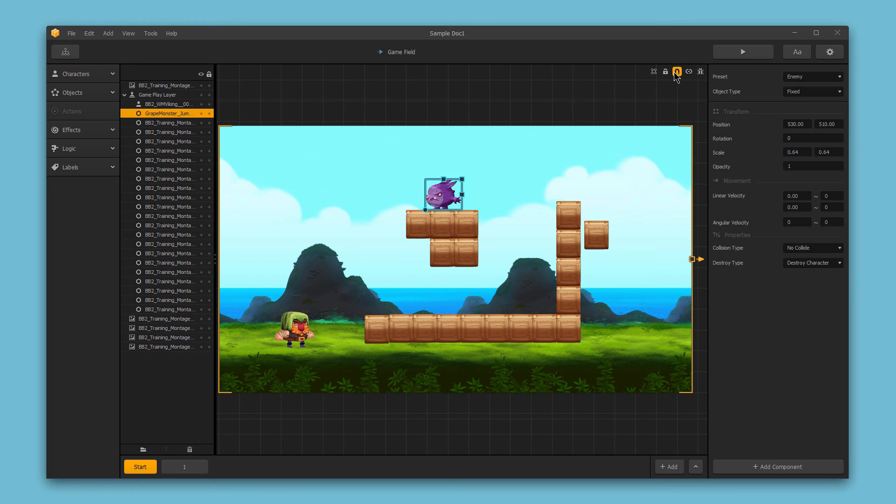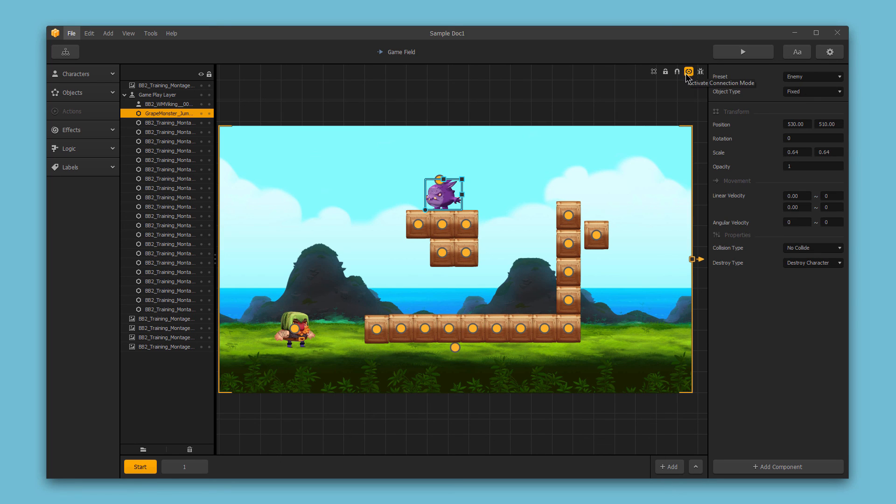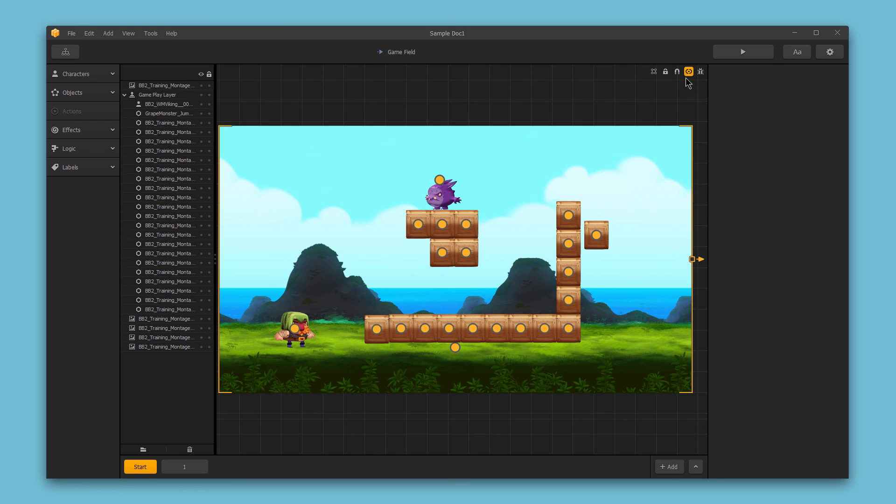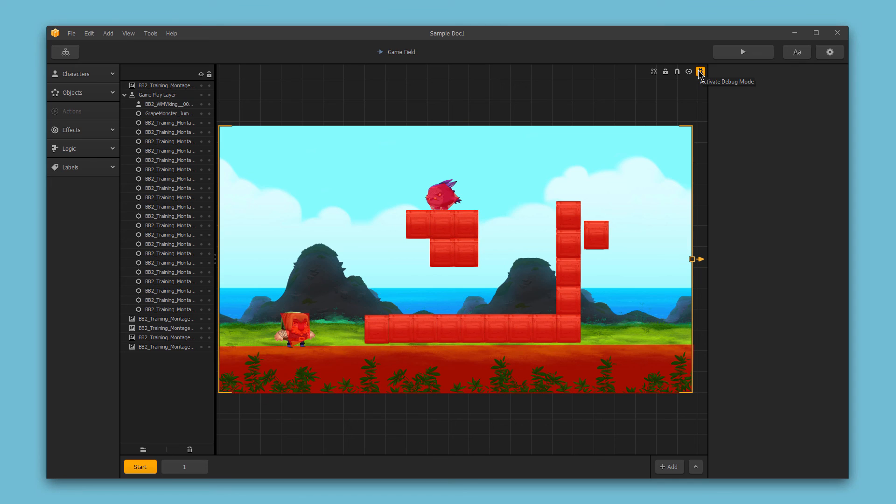The connection icon allows you to enter into connection mode, and the keyboard shortcut for this is Alt or Option, depending on whether you're in a Mac or a PC. And finally, the bug icon allows you to enter debug mode, which will show you all collision shapes and debug information.